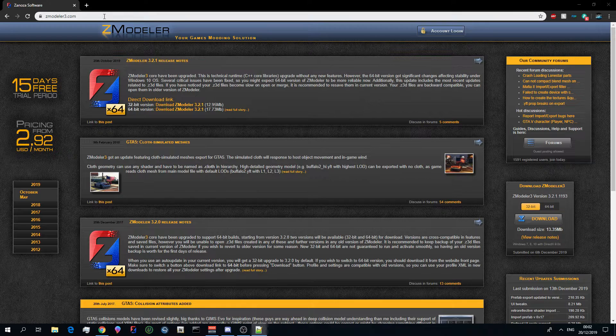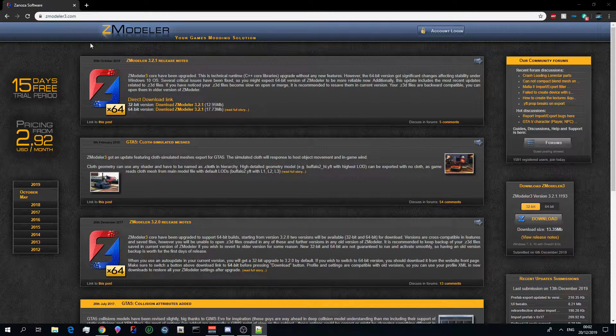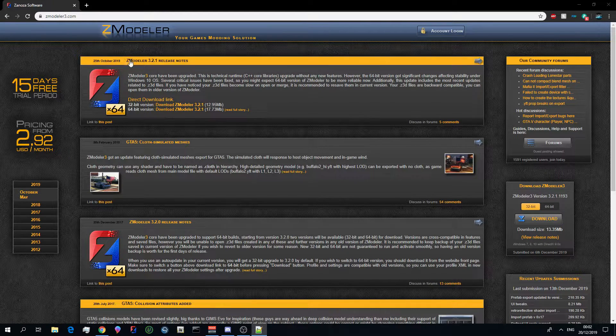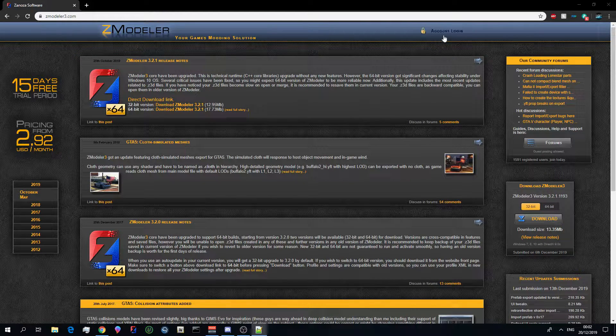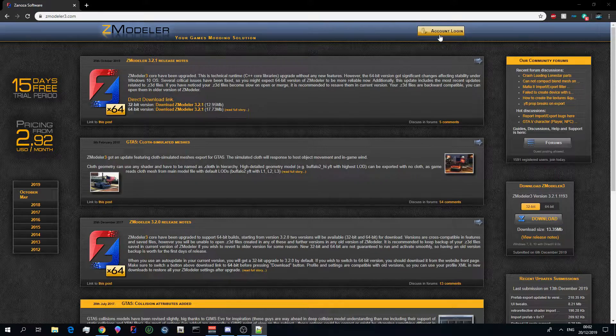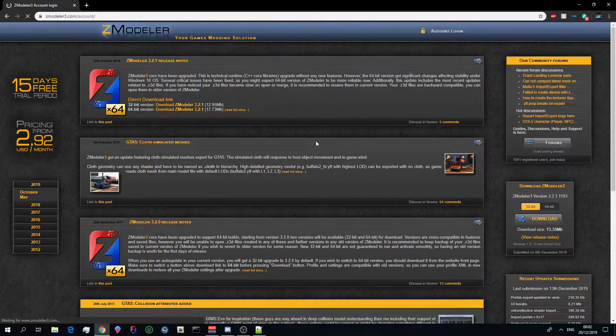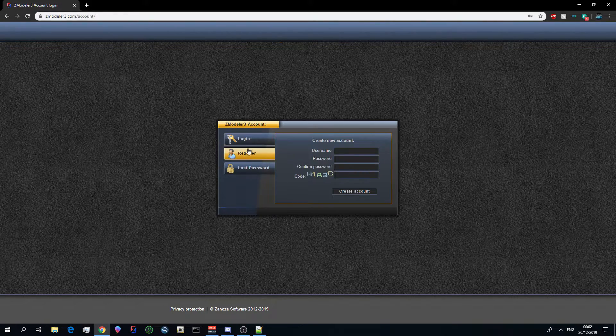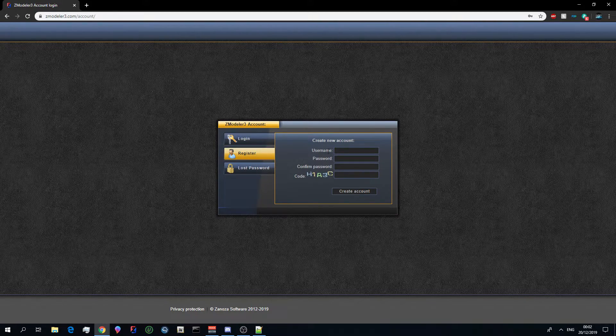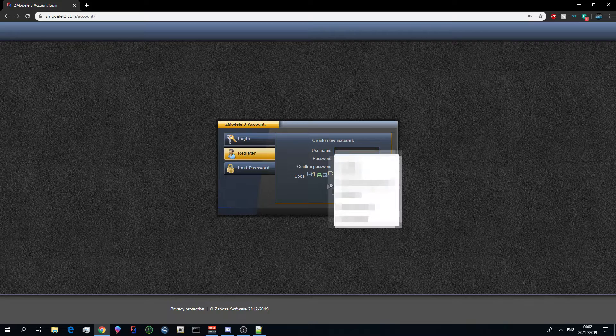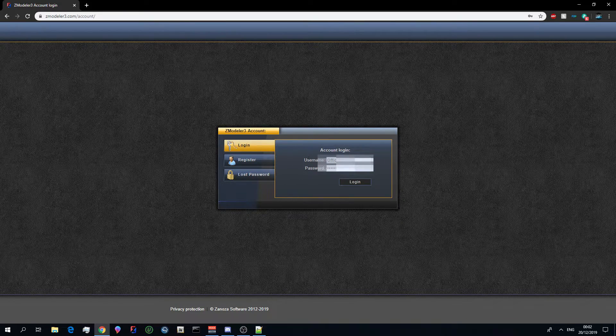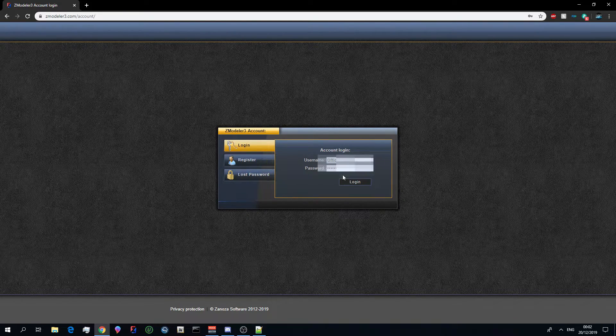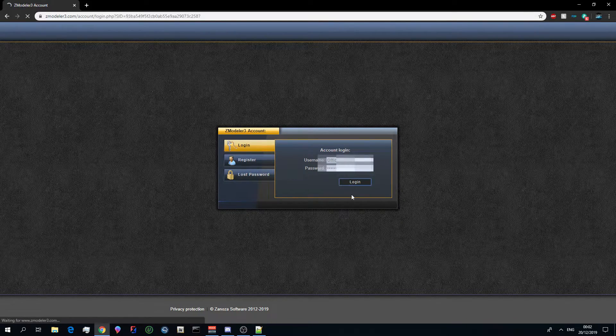So to do an account you go to Zmodelerfree.com, the link is going to be in description below. You come to account login, when you're on account login you just click register and then you do the registration, then you can log in to your Zmodeler account once you've registered.